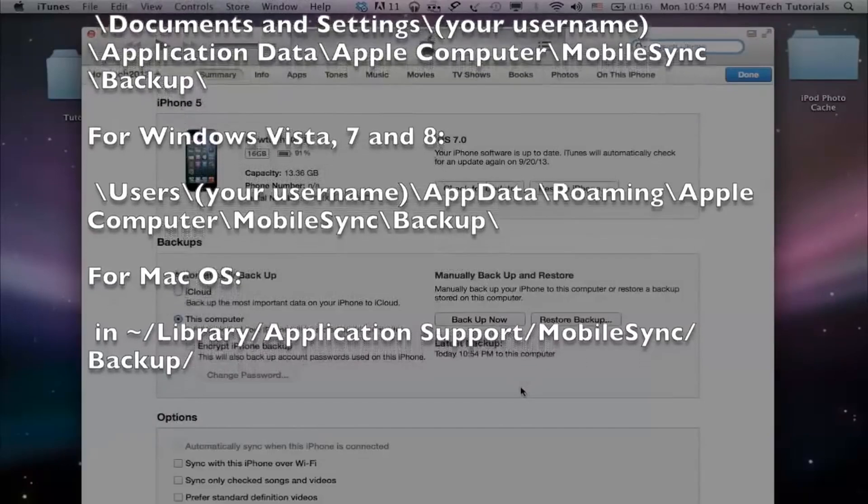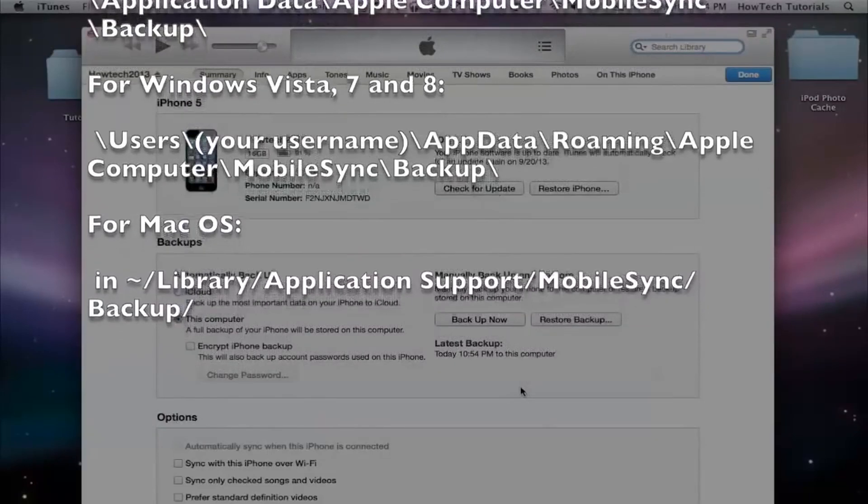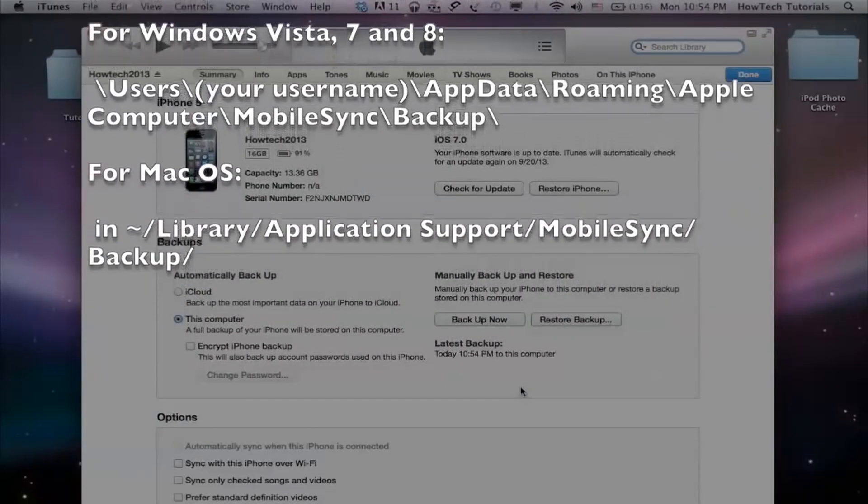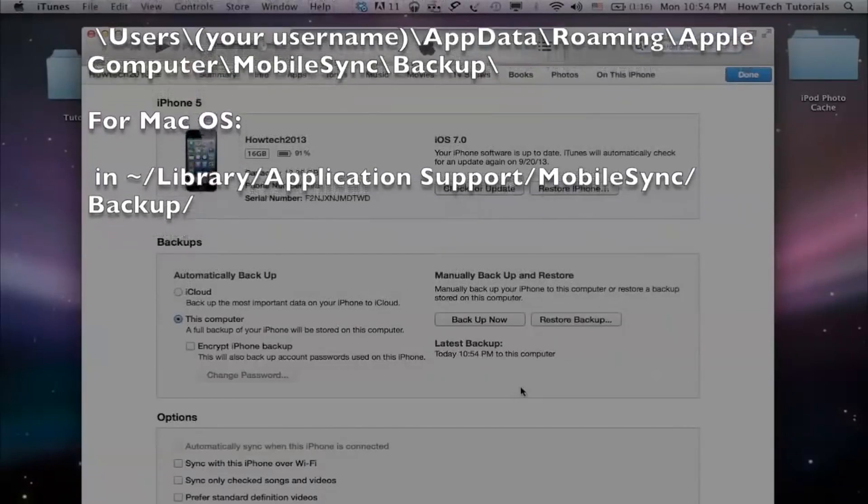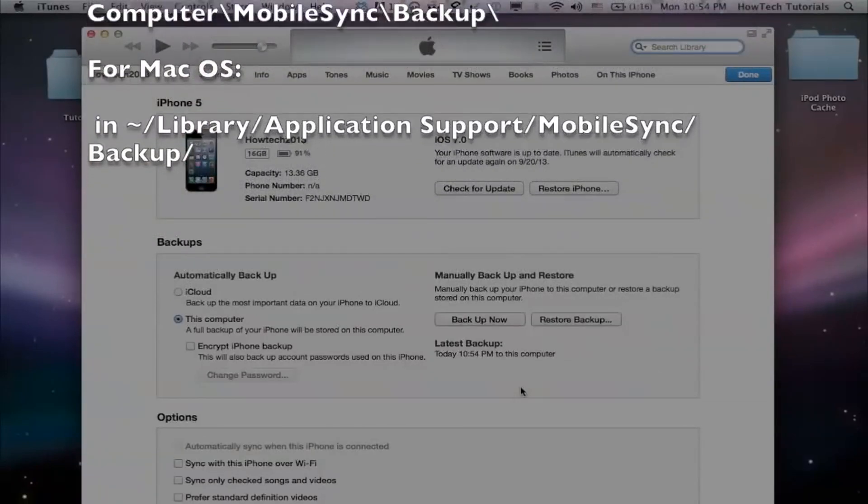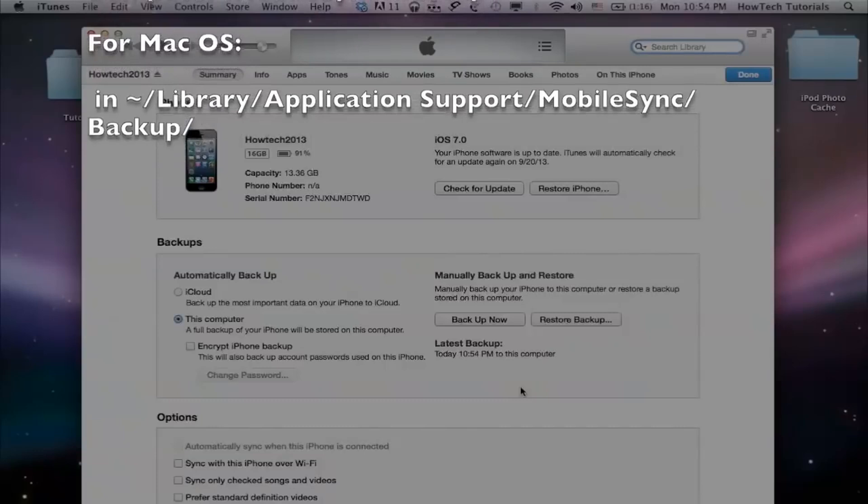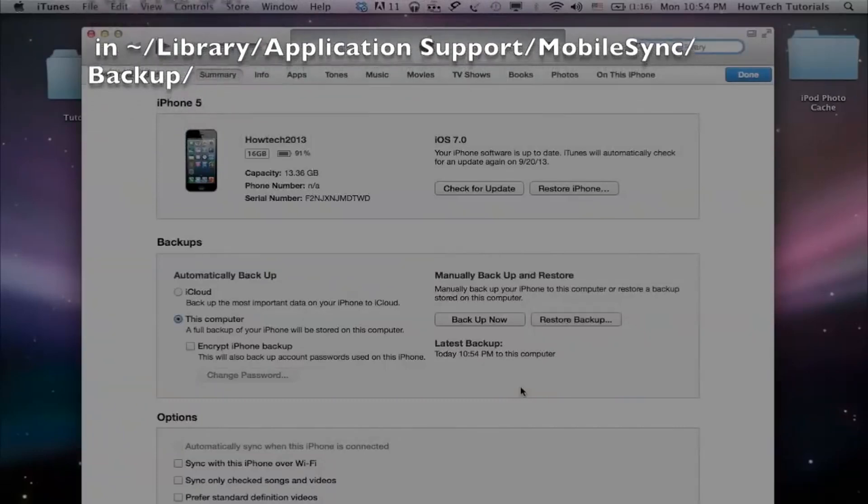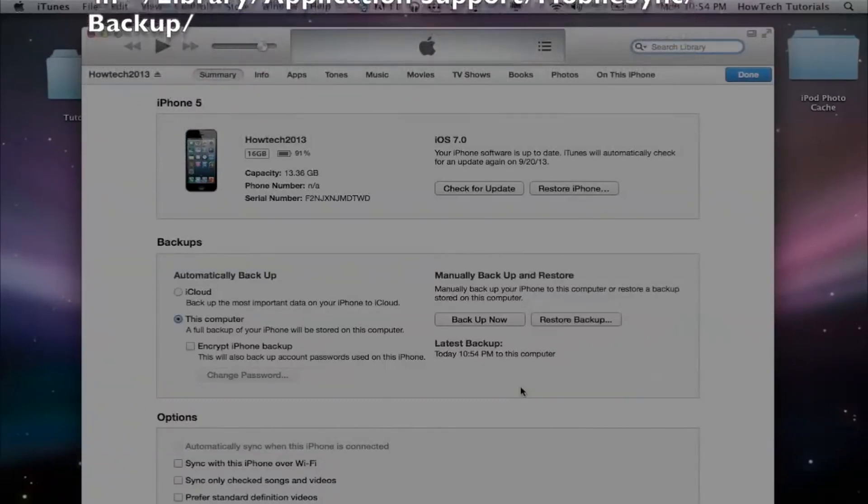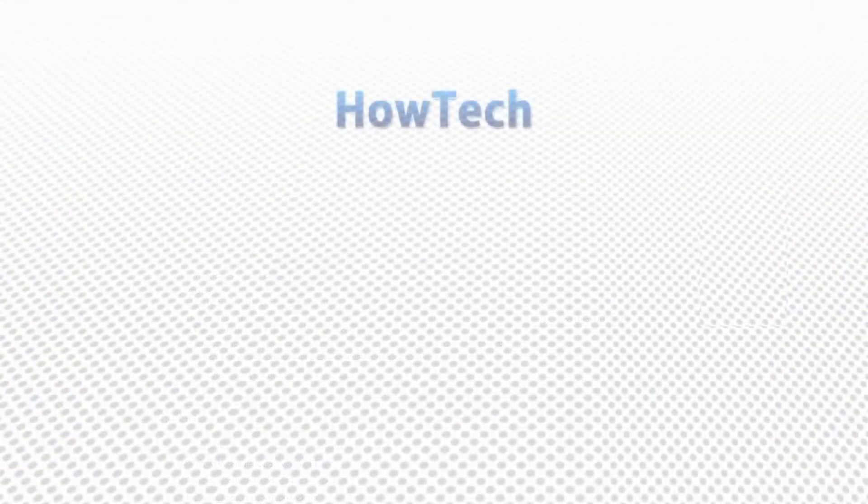For Windows Vista, 7 and 8, in Users, backslash your Username, backslash AppData, backslash Roaming, backslash Apple Computer, backslash MobileSync, backslash Backup. This was a HowTech tutorial.